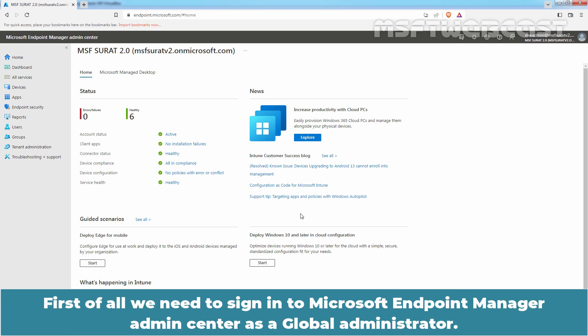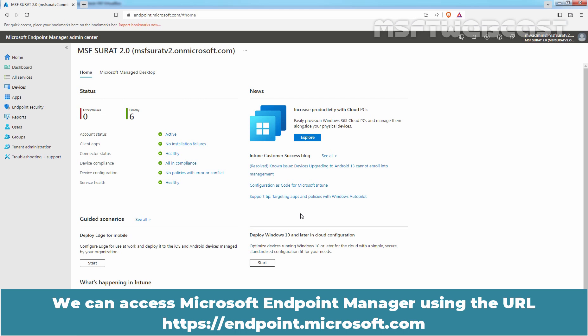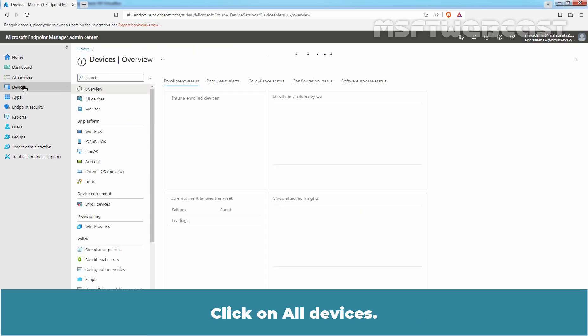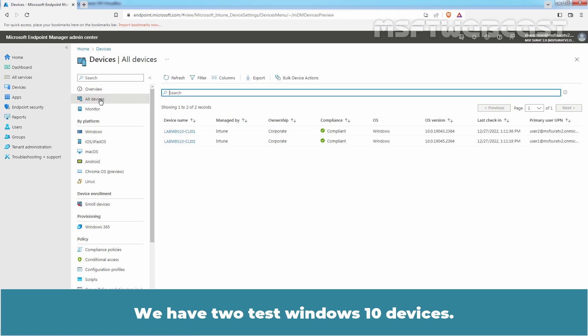First of all, we need to sign in to Microsoft Endpoint Manager Admin Center as a global administrator. We can access Microsoft Endpoint Manager using the URL https://endpoint.microsoft.com. On the home page, click on Devices, then click on All Devices. We have two test Windows 10 devices.